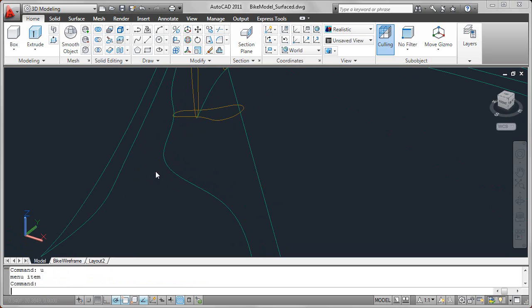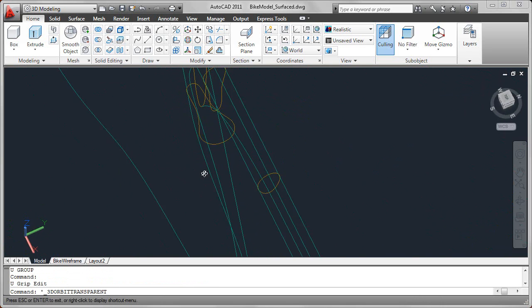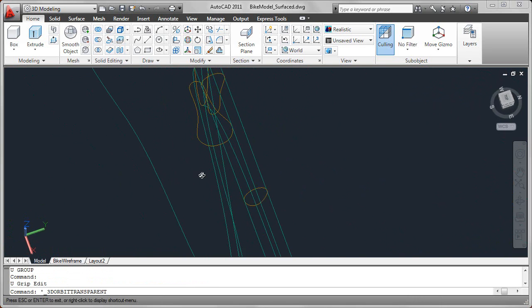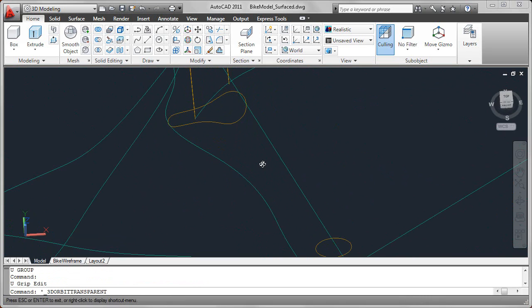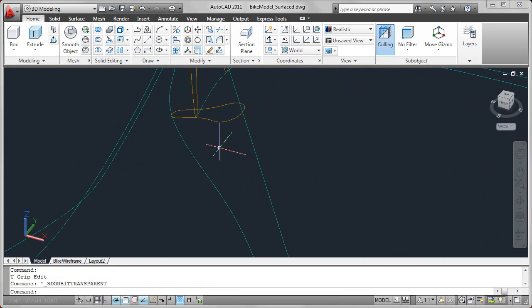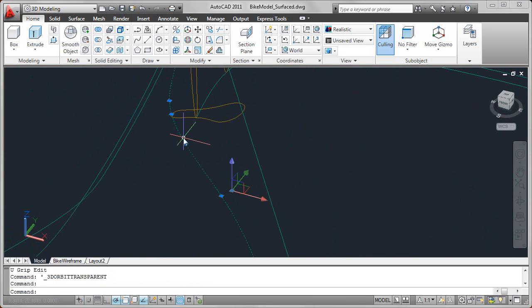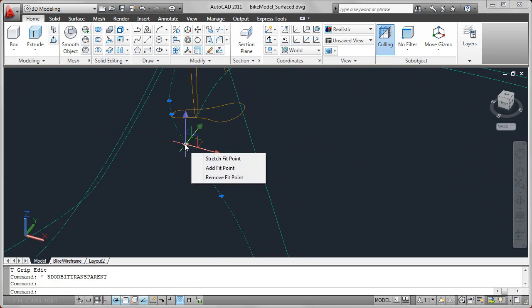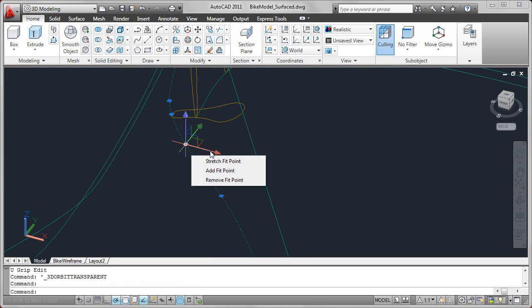I'm going to go ahead and undo that, and just to take a look, we'll rotate it so you can see the original spline was planar. Now what I'll do is select that spline again, and this time using the move gizmo, I'll constrain the movement of that point to the x-axis.